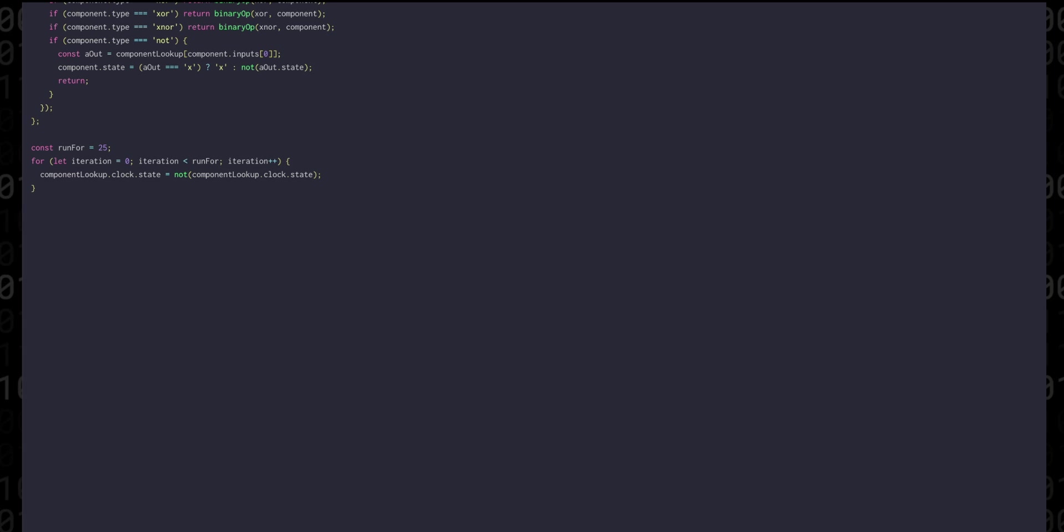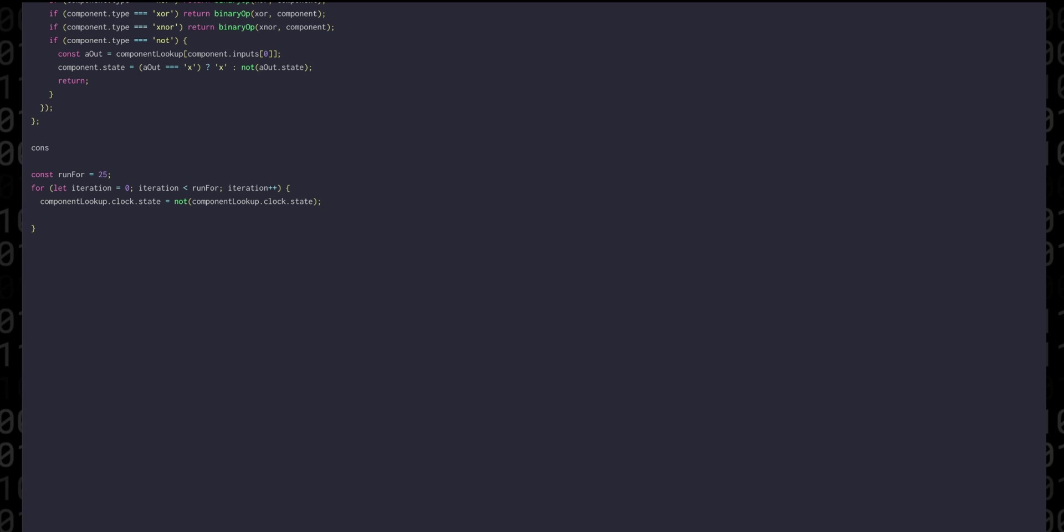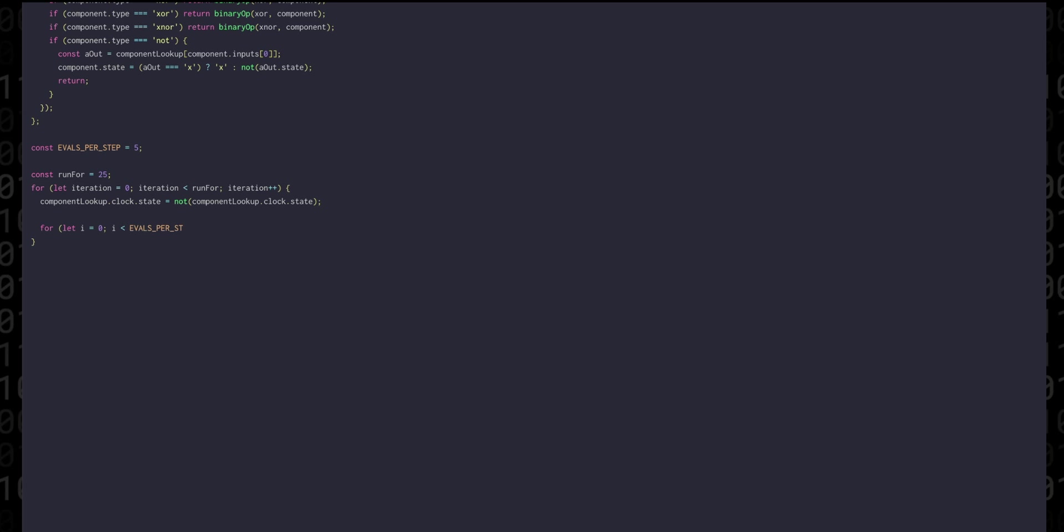Then we need to evaluate our components but as previously mentioned we're going to do this a number of times. The actual number of times we'll put into a constant called evals per step and for now we'll just set it to five although we might want to crank this up if we're dealing with some quite complicated designs. So then we're going to loop five times calling evaluate with components and the component lookup table.